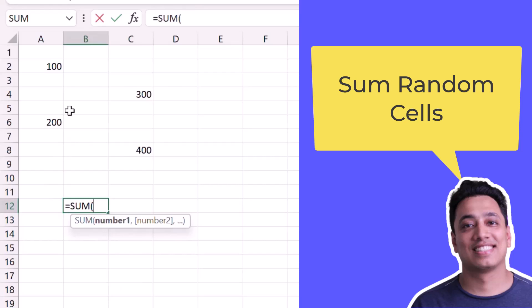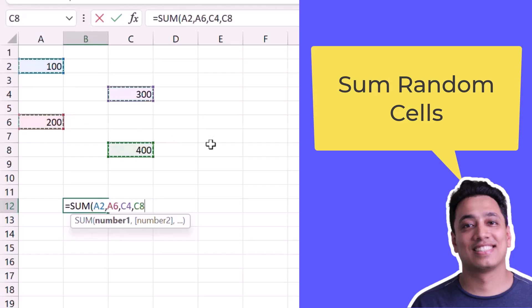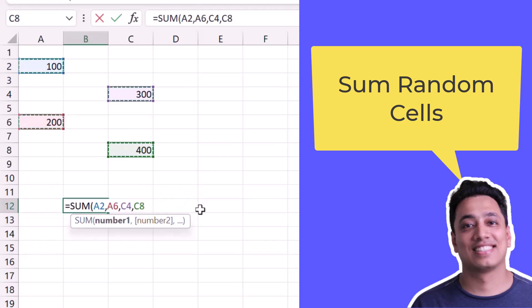I'll press and hold the Ctrl key and select each of these cells one by one. When I press and hold the Ctrl key, Excel will automatically add a comma after each cell, creating a reference to each selected cell.